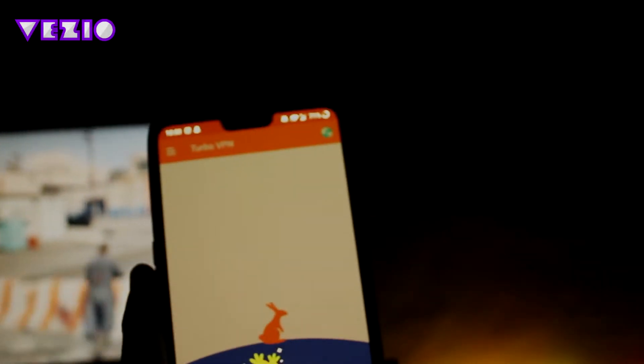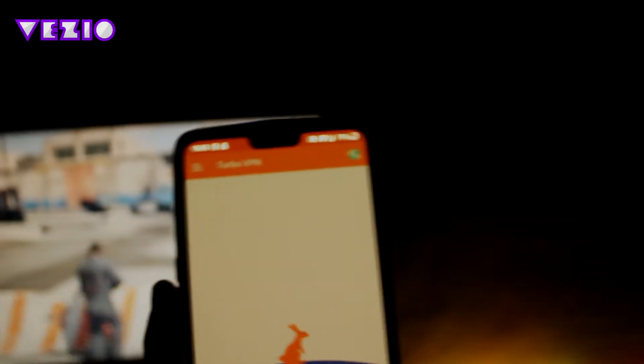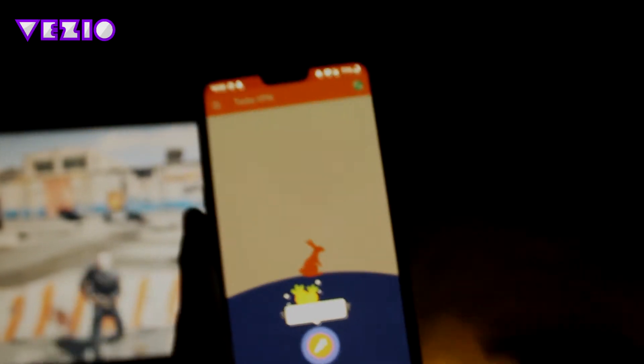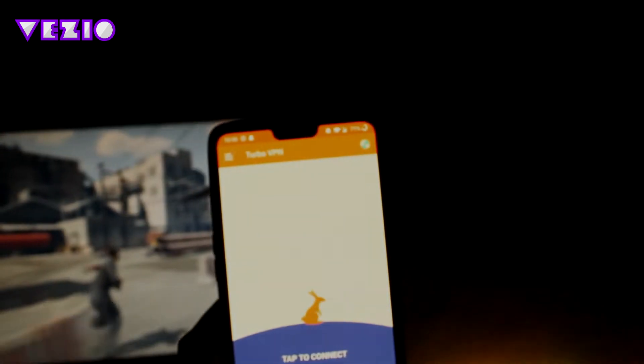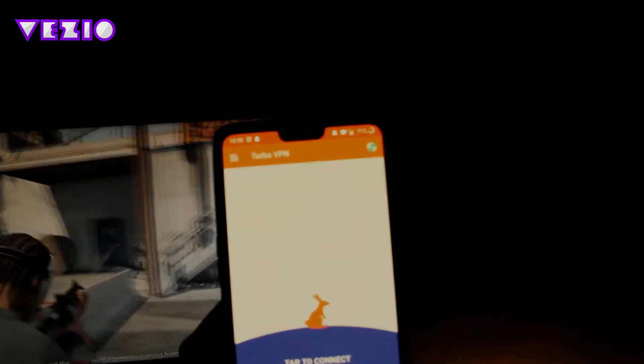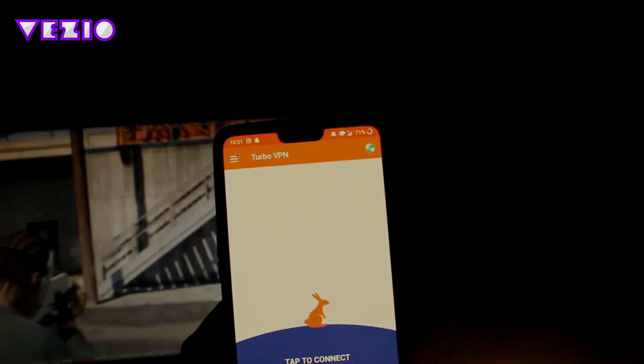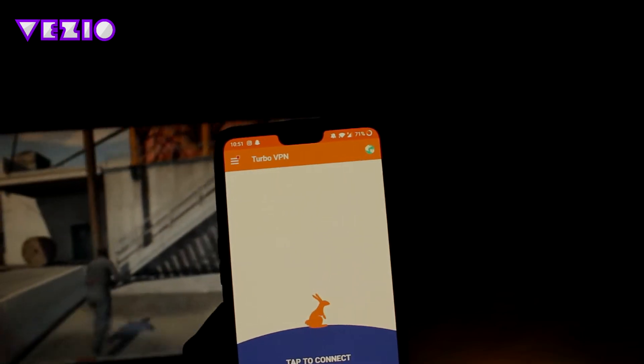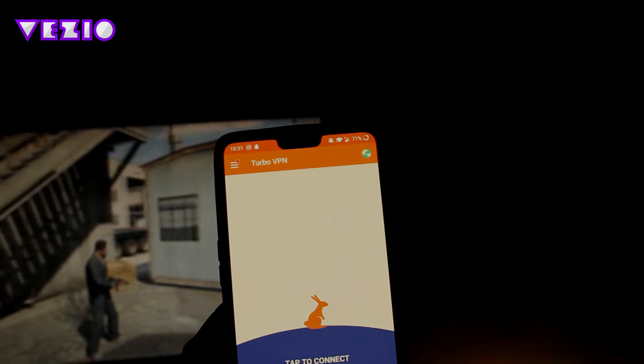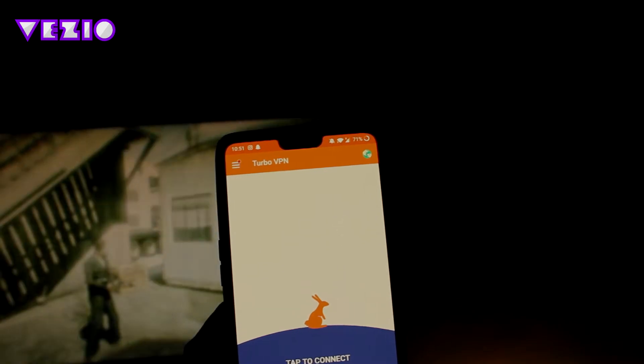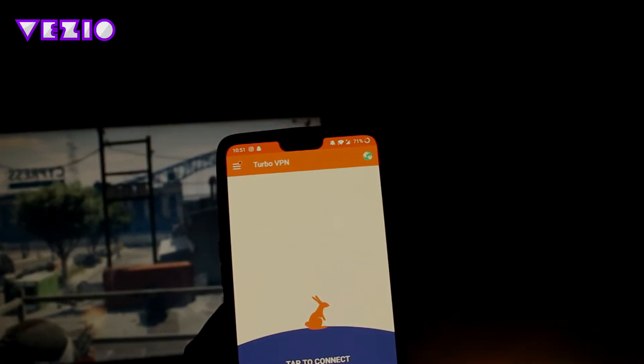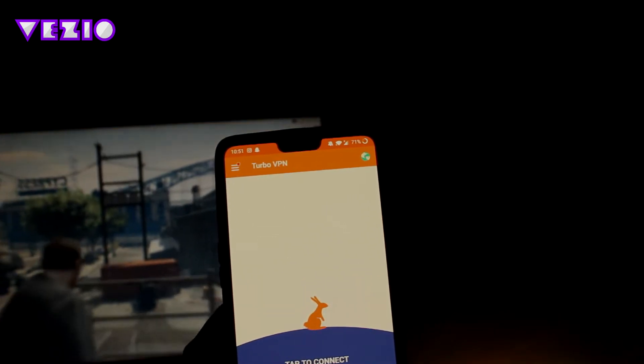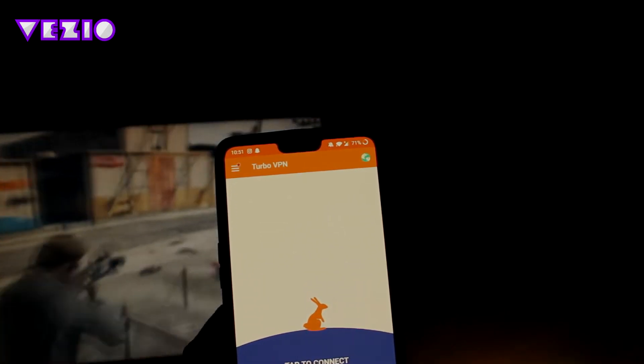Once this app is opened and you're all set, basically there's everything that is to it. So Turbo VPN has a pretty simple UI. You can just click on this carrot button. It will connect you to a VPN server.